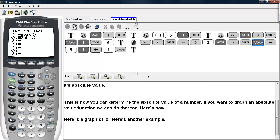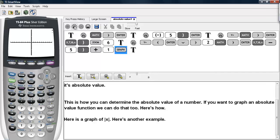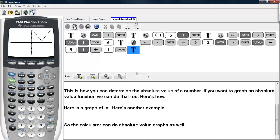2 times absolute value of x minus 5, and then we'll add 1 to that result. And we'll hit graph. And here we have a graph of 2 times the absolute value of x minus 5 plus 1. So the calculator can graph absolute value functions as well.